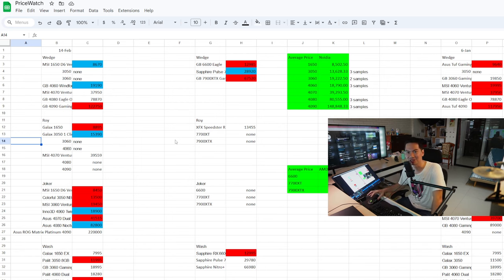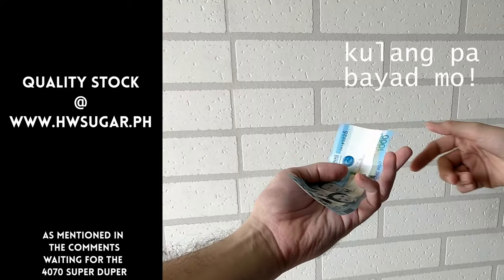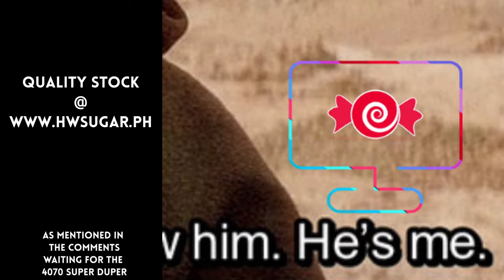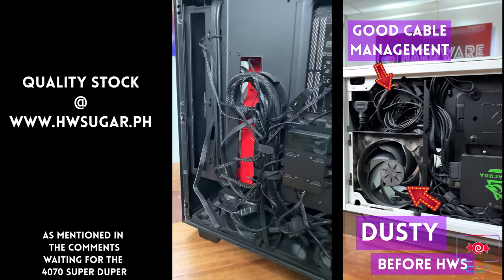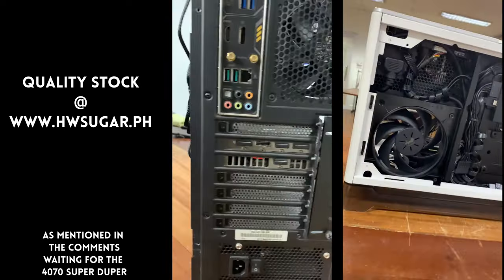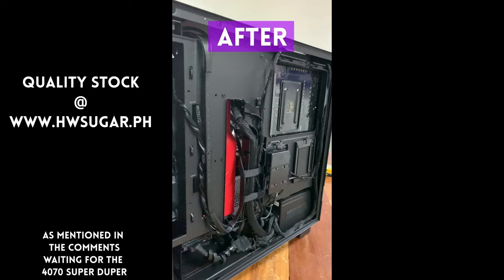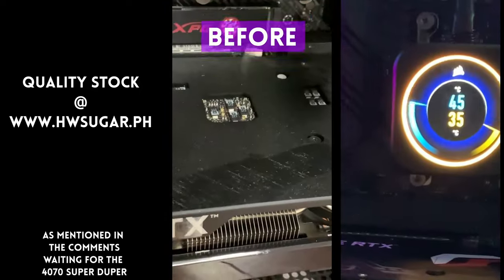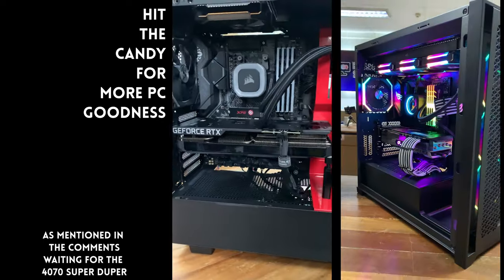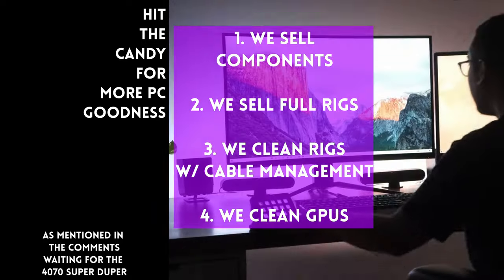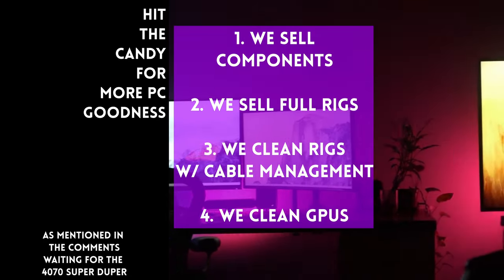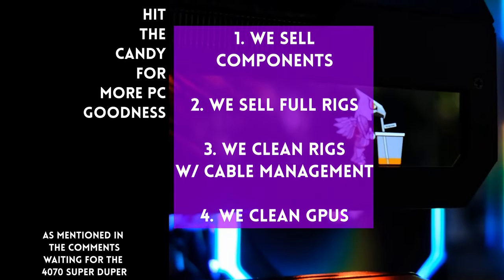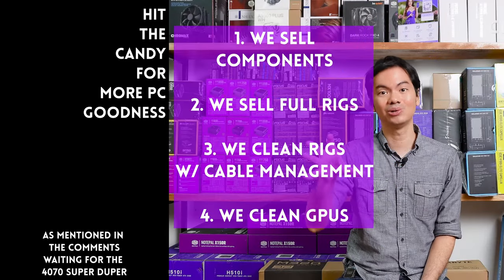Sometimes, people ask if we know a computer shop that's trusted that won't scam you. Actually, yes. Us. Hardware Sugar is a full-service PC store. We sell PC components. We also sell fully assembled rigs. We clean computers. Including our excellent cable management and CPU cooler repasting with cleaning. We also clean and repaste GPUs. Our physical store is in Makati and you can also buy from our site www.hwsugar.ph which is 100% always up-to-date with inventory. If the item is in stock with us, it's available on the site. We also ship nationwide. Thanks for watching and maybe one of these days we'll see each other at the shop.